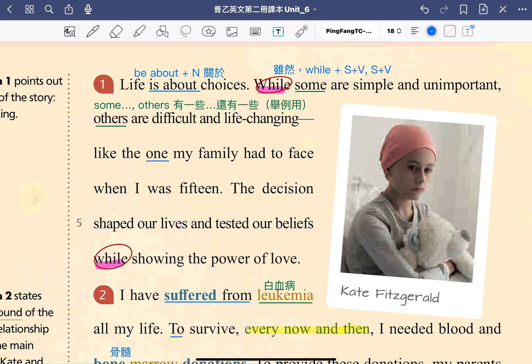再來我們看到這一句裡面的 some 和 others。some others 表示「有一些，還有一些」，用法是在舉例，列舉兩個群體，並沒有限定範圍。這邊的 some 指的是前面提到的 choices，後面的 others 一樣指的是 choices，列舉兩類樣子的 choices 來做說明。